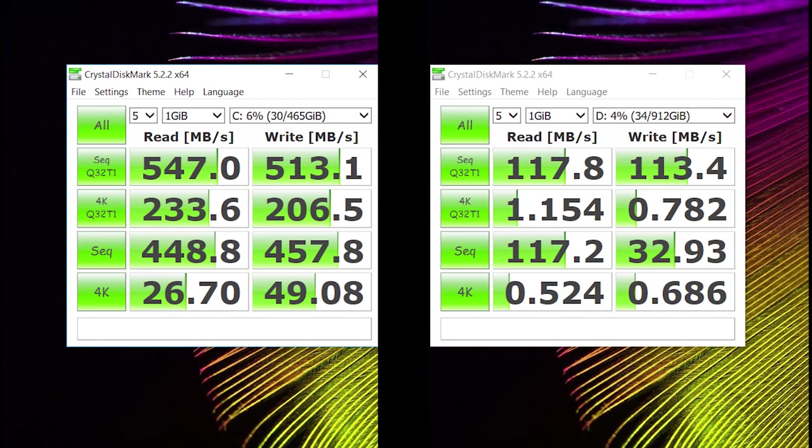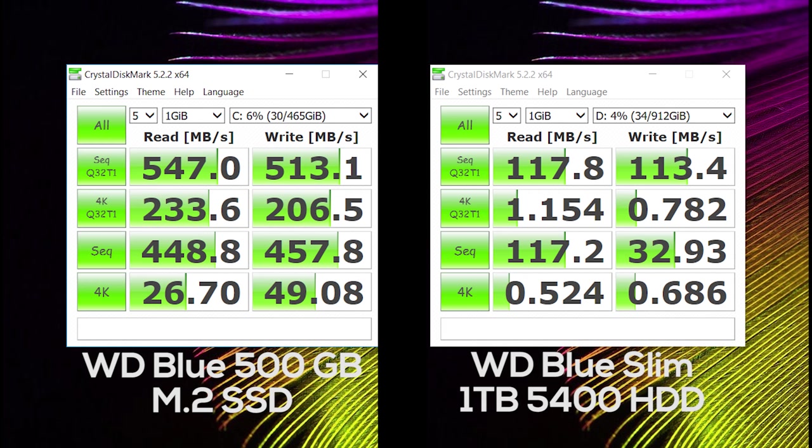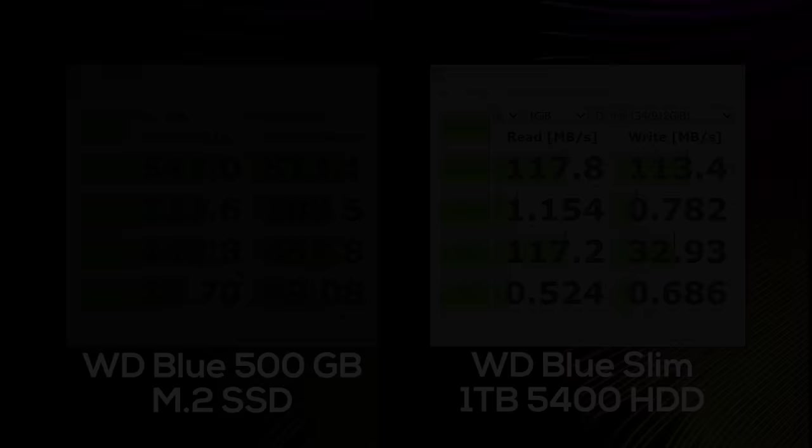This is actually the benchmark and the comparison between the WD Blue M.2 SSD and the WD Blue Slim Hard Disk that was in my laptop before, and there is a massive difference here.